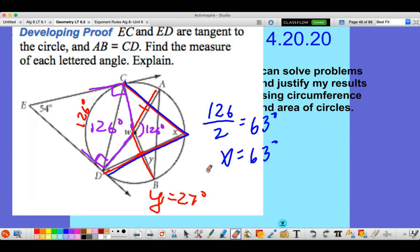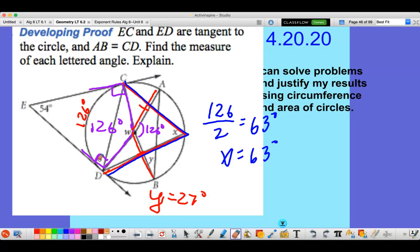So we're back with our problem now. You should have already worked this out. First of all, because we know that EC is tangent to the circle, that means it makes a 90-degree angle. Because ray ED is tangent, it also makes a 90-degree angle. So now we have this kite, and if we know 54, 90, and 90, then that means that this angle right here is 126.